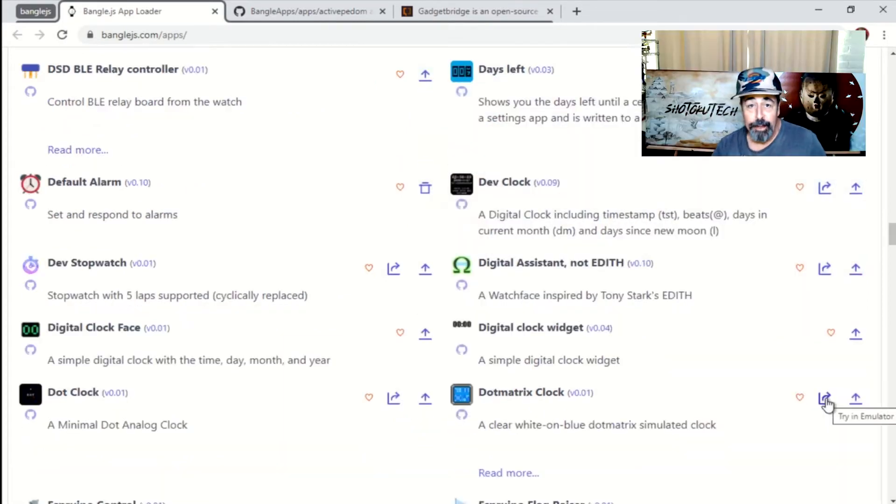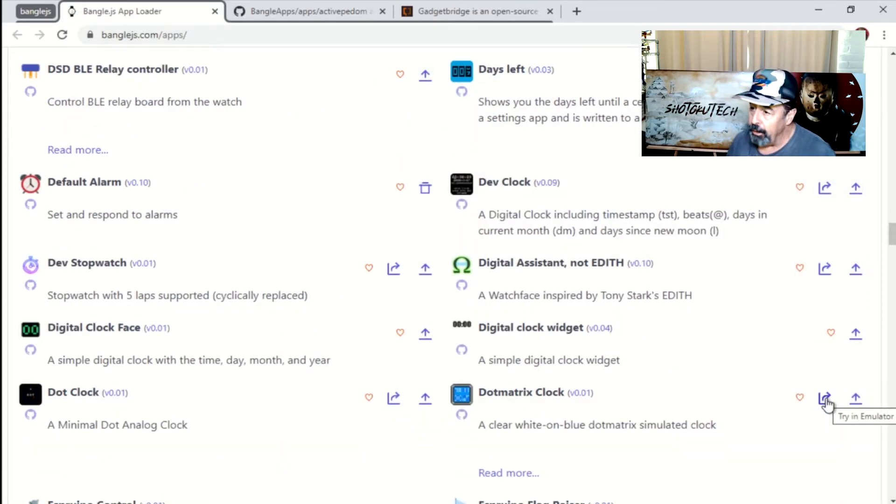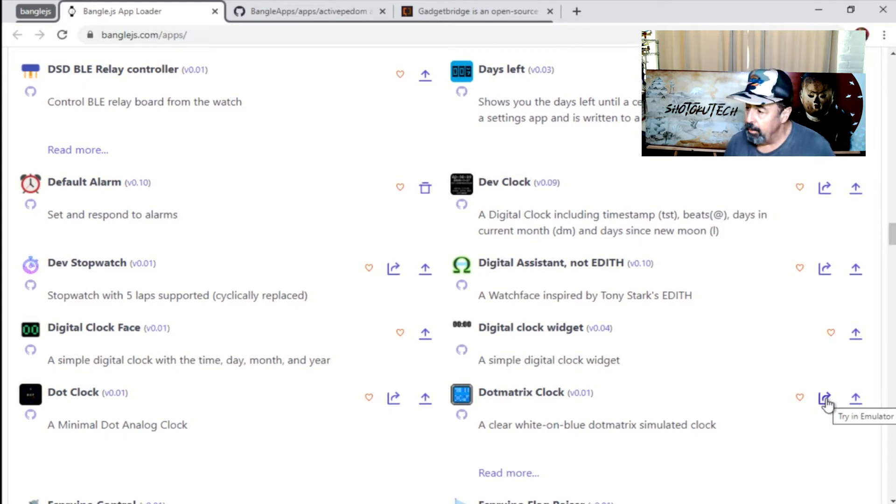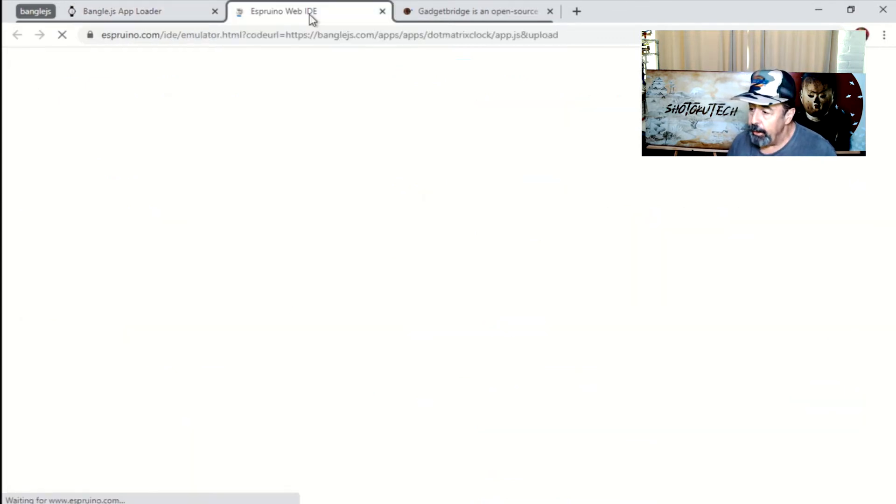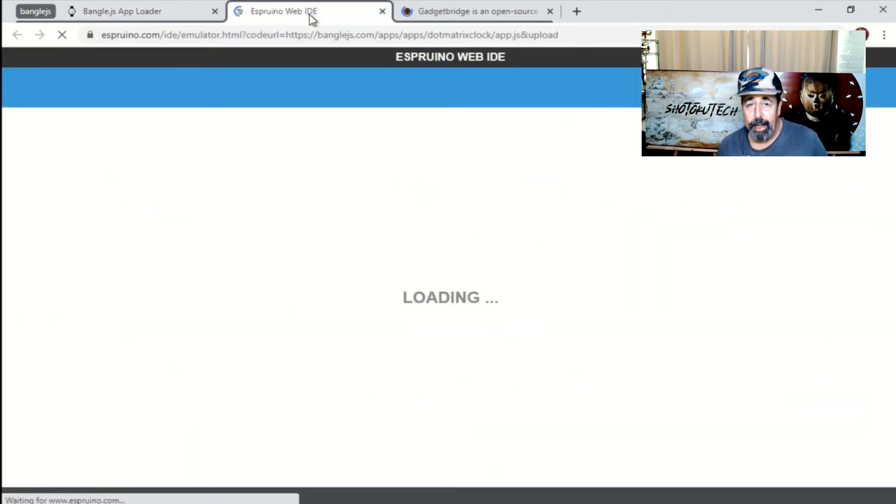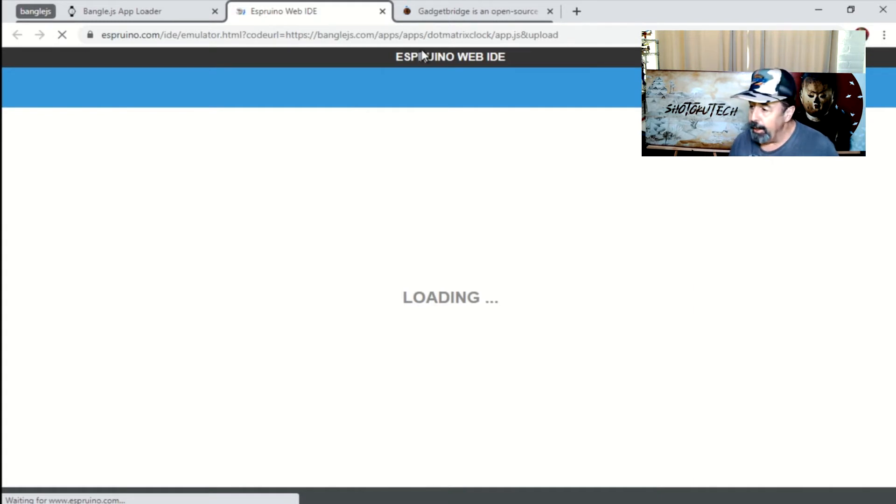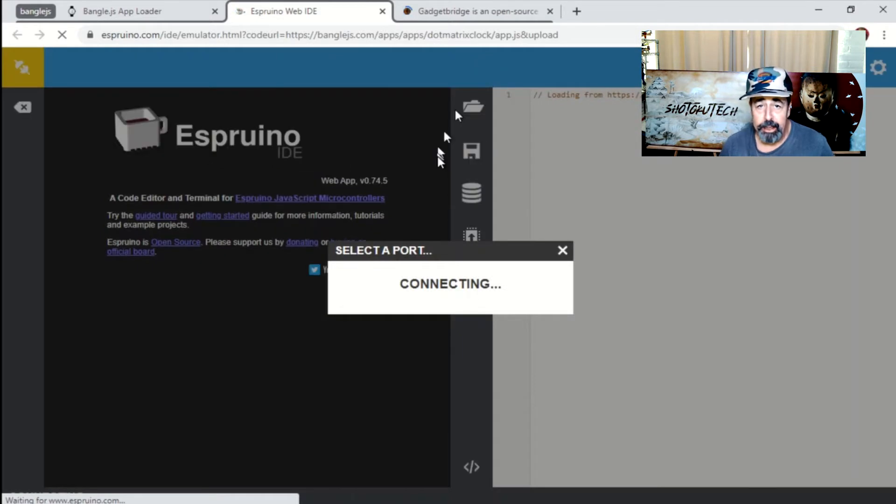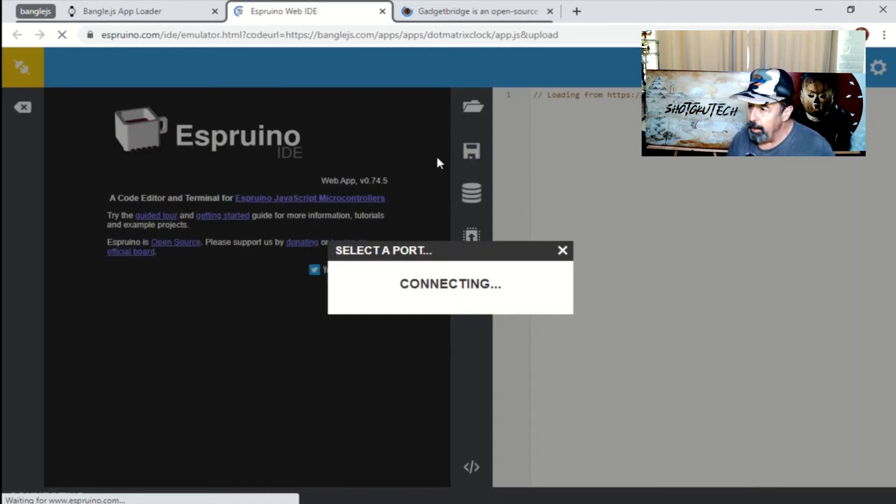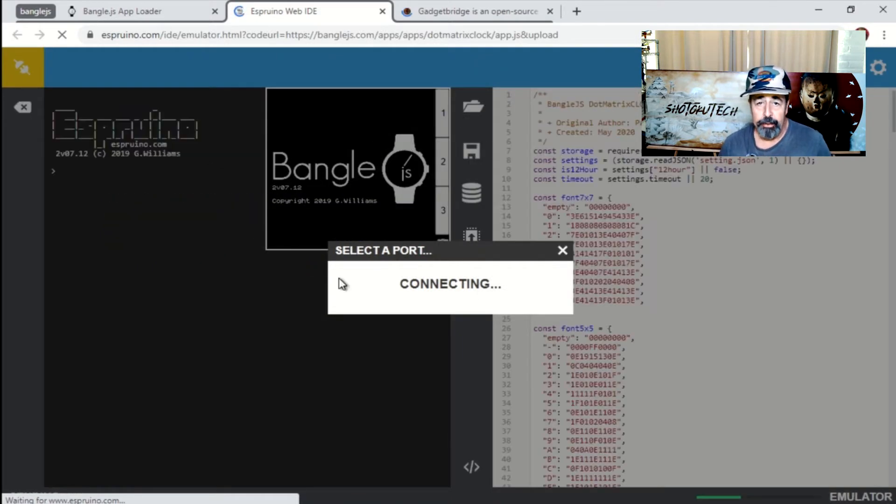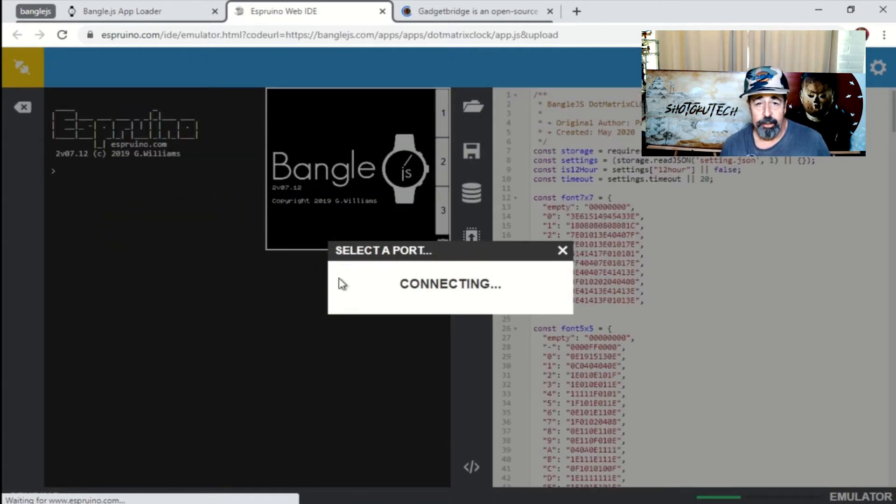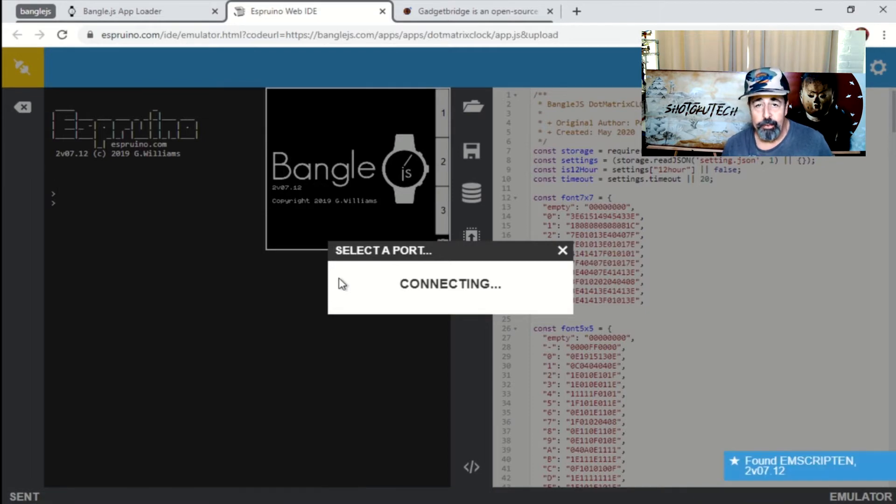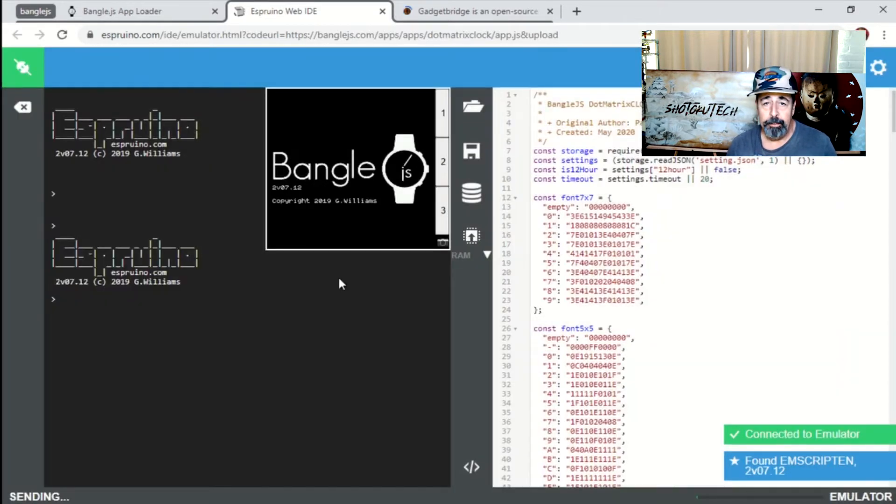Here's another great feature of this BangalJS app loader website. If you see this icon here, you can actually try out that app in the emulator. And this takes you to the web IDE where there's an emulated version of the BangalJS watch display. So you get to try it out without even uploading it.